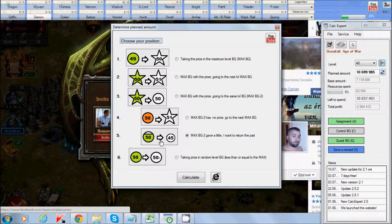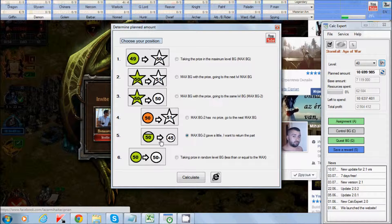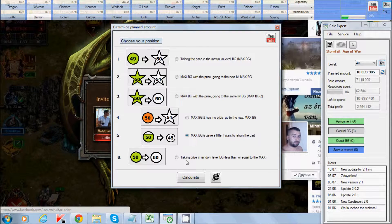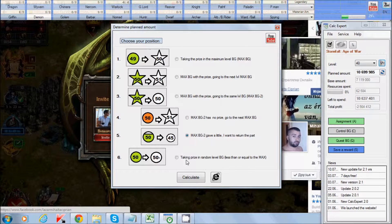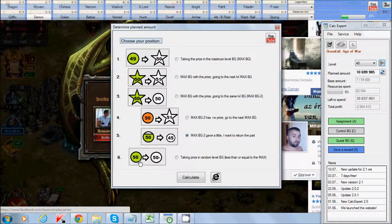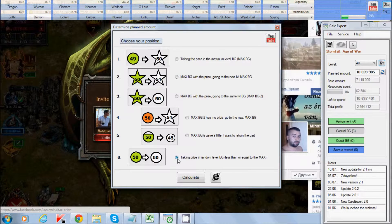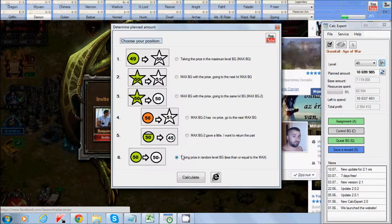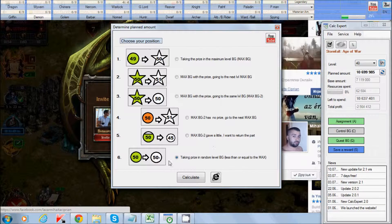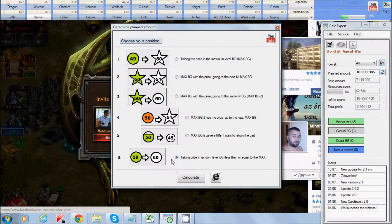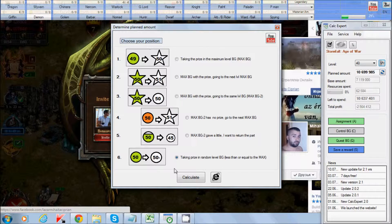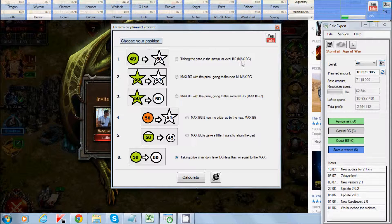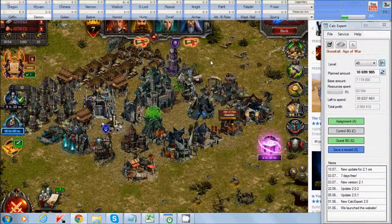And Point 6, Taking price in random level battleground less or equal to maximum battleground. For example, if you want to know the amount needed to spend on a specific battleground, you can choose this point.